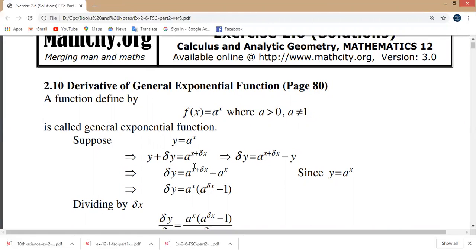By definition, by first principle — by the initial method — we will take a function in the form of a to the power x and use the first principle to find the derivative.